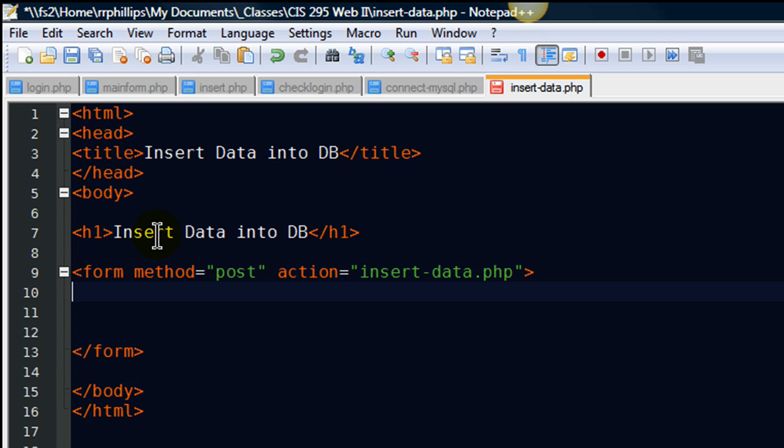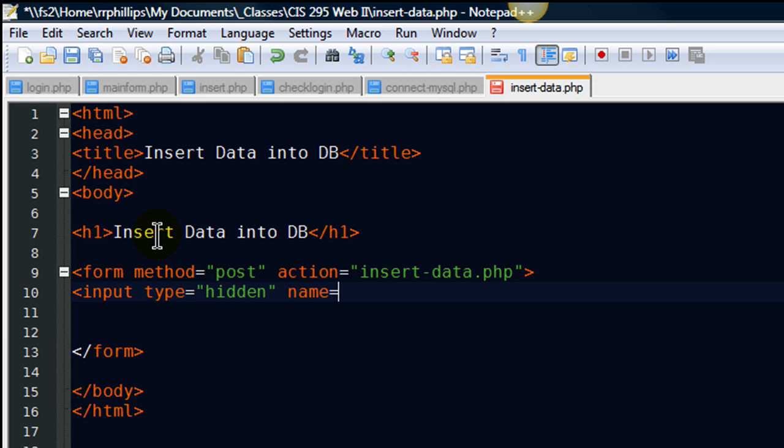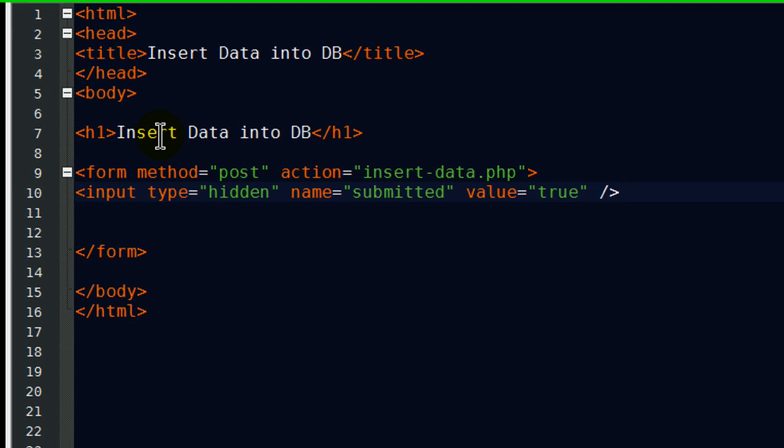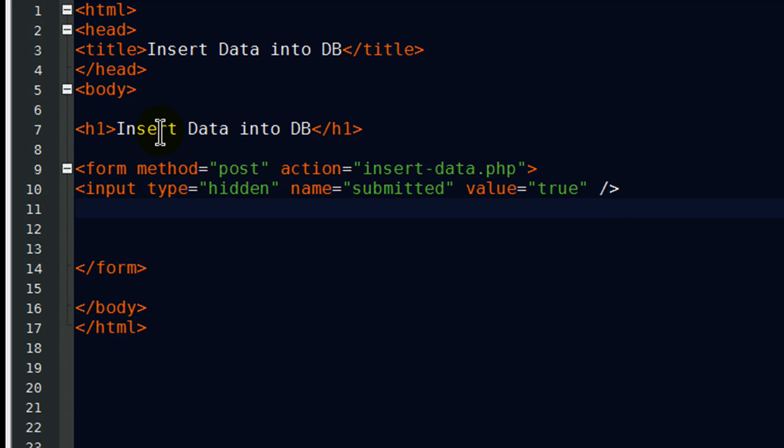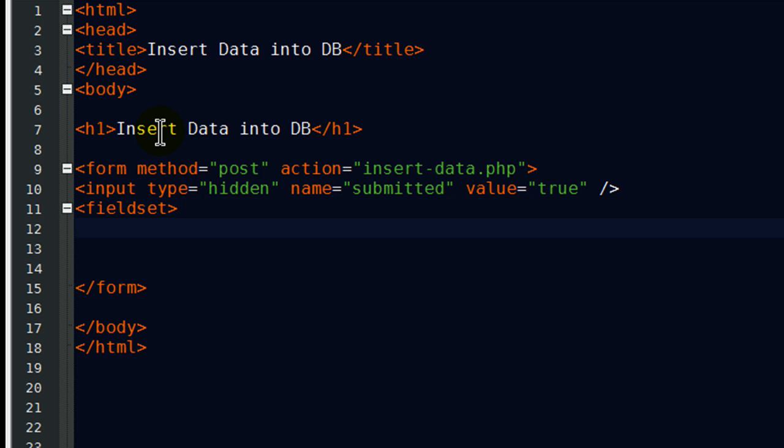That will be my form. Now within my form, I am going to put in a hidden input. And this will basically get checked later on. So, if somebody just goes to this page, yet they have yet to submit the form, a blank field isn't going to get sent over to the database. So, we'll have that in there.